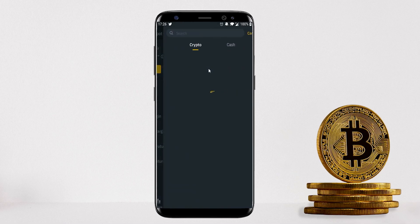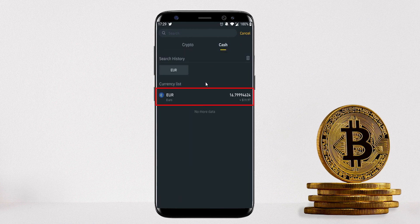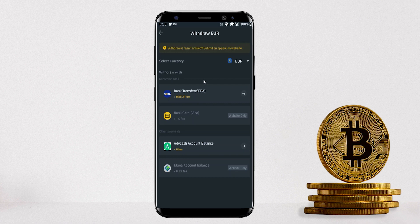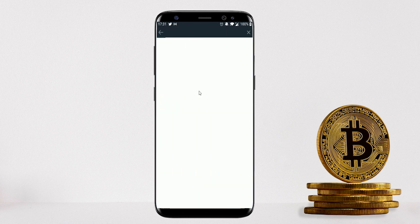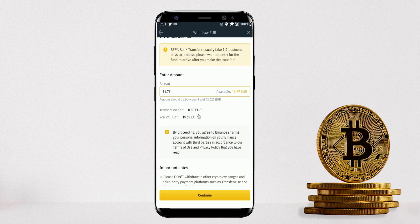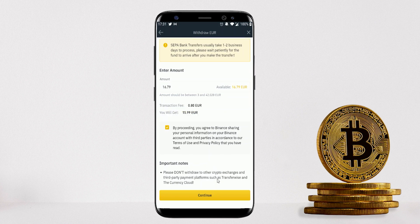To send your fiat to your bank account, click on Wallet, then Withdraw, and select Cash — your fiat balance will appear there. Select your currency, choose Bank Transfer (some methods like debit card require accessing the website on a computer), enter the amount, review the fee summary and the amount you'll receive, click Continue, and follow the steps. Depending on the method, funds will arrive in your bank account within a few hours to a few days.